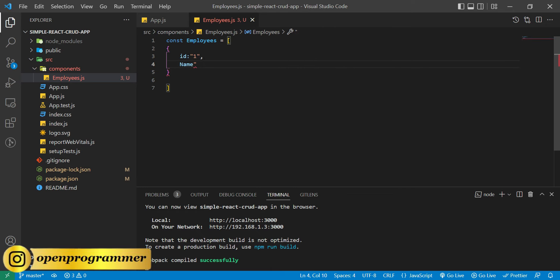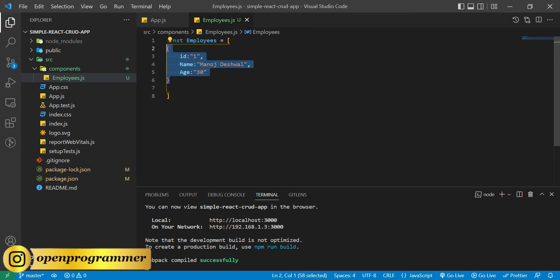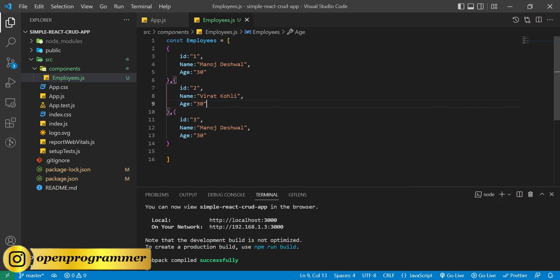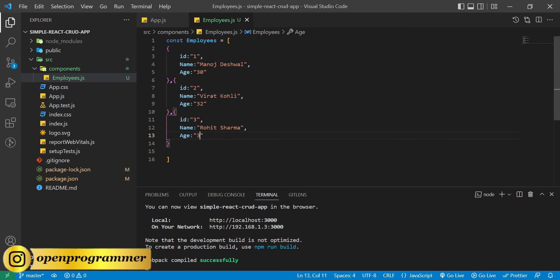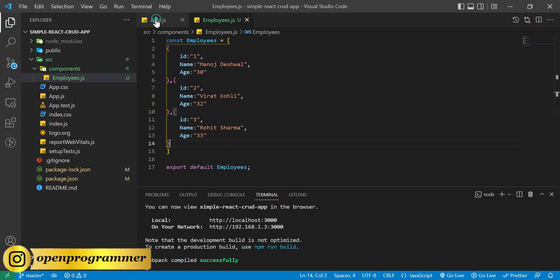Give it the name employees.js. Here let's declare an array called employees and inside this we'll create multiple objects. The first field is ID, after that a name field, and a third field for age set to 30. Let's copy this object, change the ID, change the name, and set ages 32 and 33. Finally export default employees so it will help us to get this employee data.